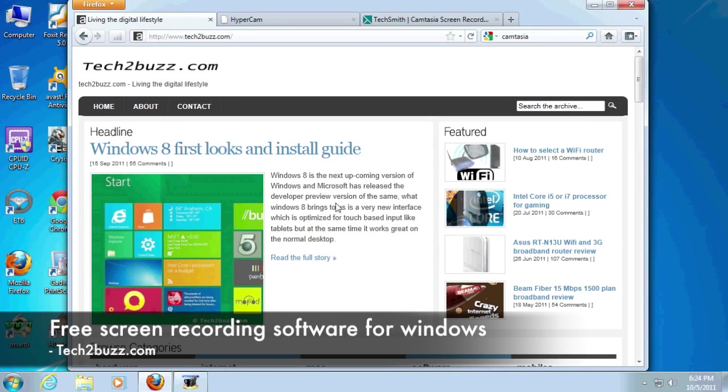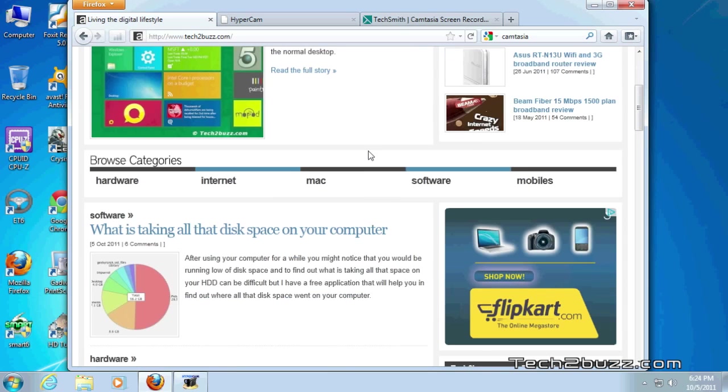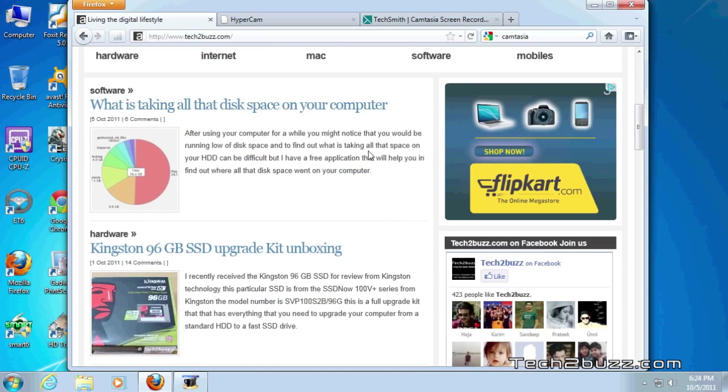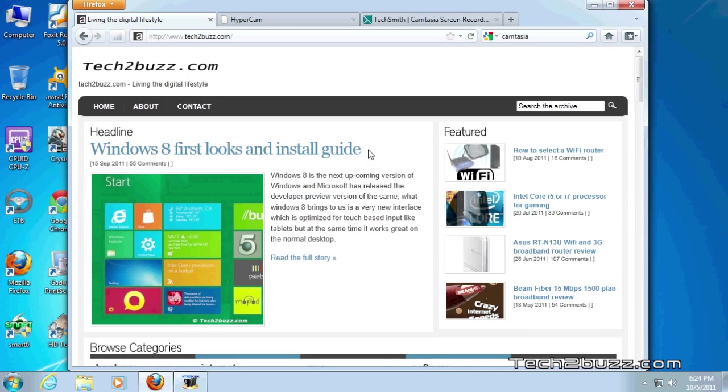Hi there, this is Ranjit from tech2bus.com and in this video I'm going to show you a screen capture utility for Windows and by using this you can make videos like these on your Windows computer.